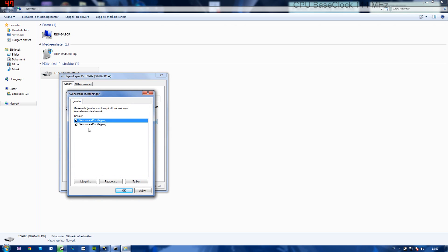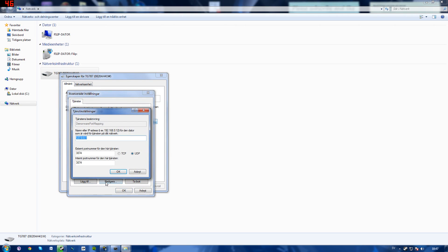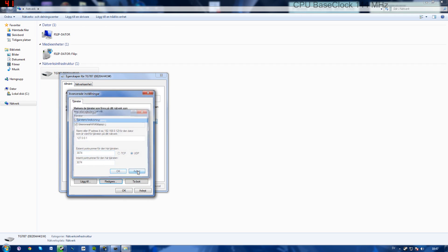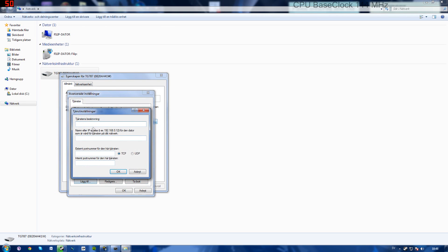Here you can see that I have two daemonware port mapping things, which you'll want to remove one of them. Check which one has 3074 as external and internal port number and go ahead and remove that one. Now press add. You can call it MW3.